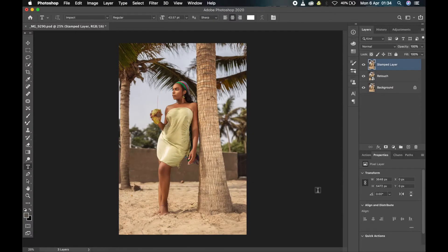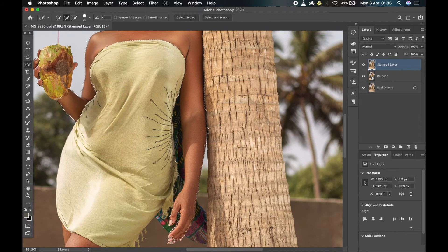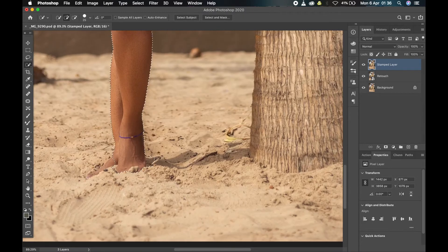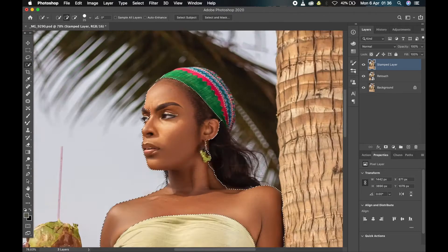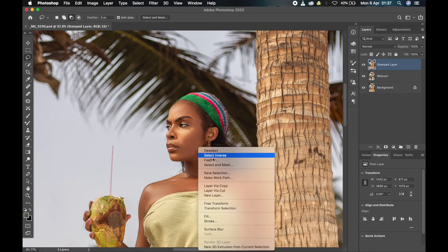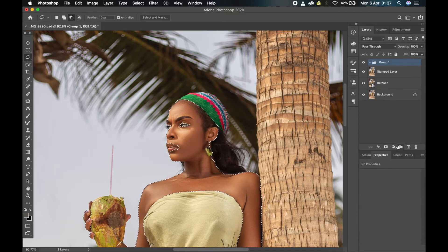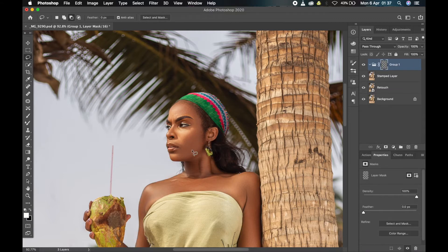The first thing I'll do, as I always do, is create a mask around the skin for my skin toning. I'll quickly do that — okay, so I'm done making my selection around the skin. I'll just feather it a little so that the edges won't be too hard or too harsh, then I'll create a group and apply a mask of the area I selected, then rename the group to 'skin toning.'